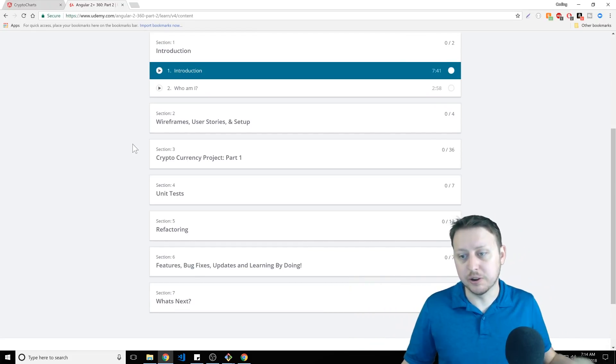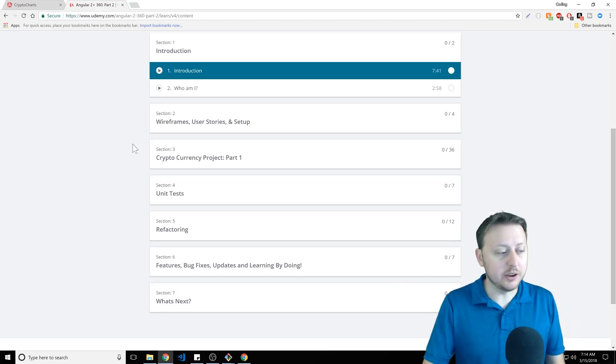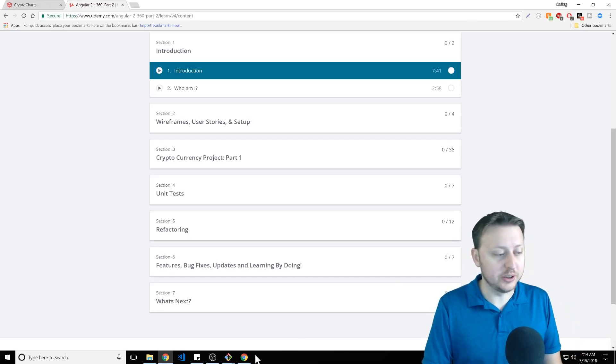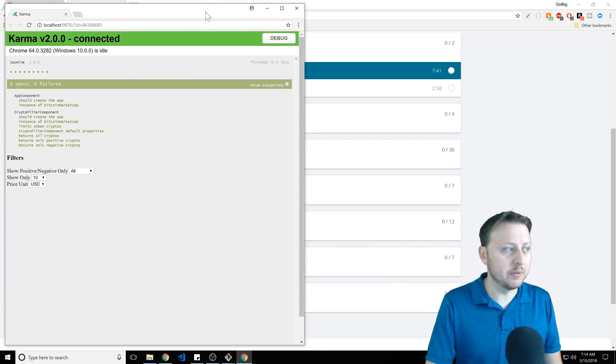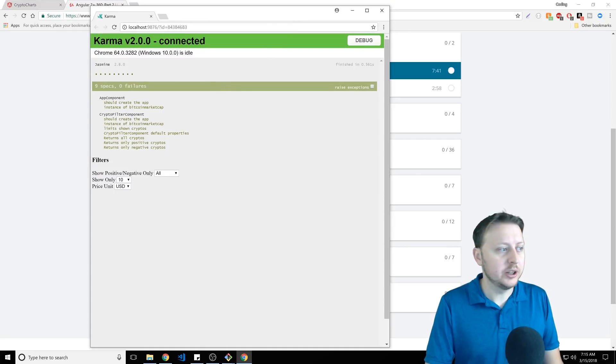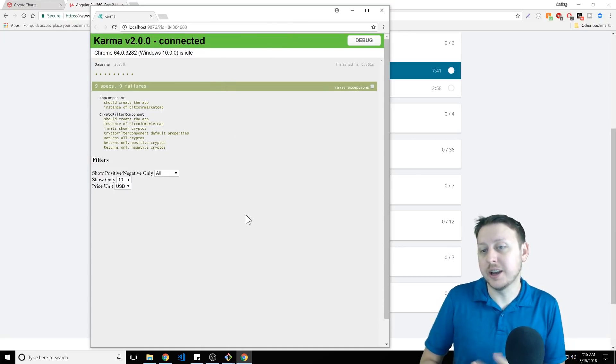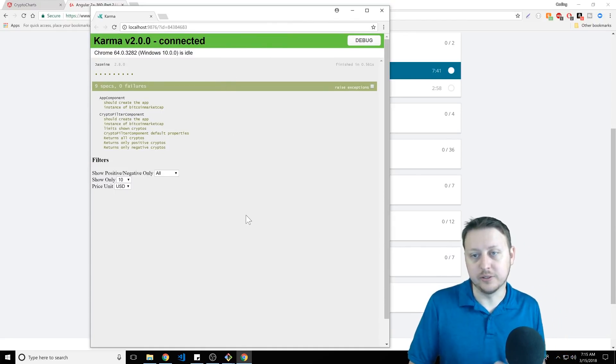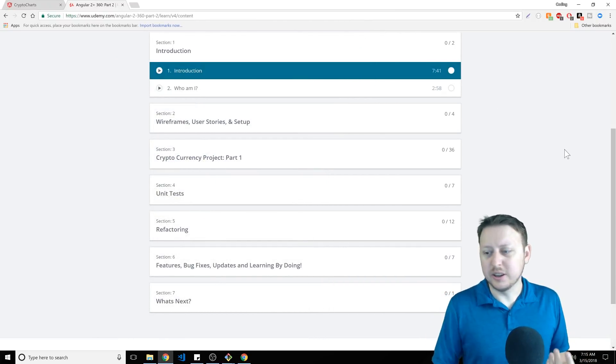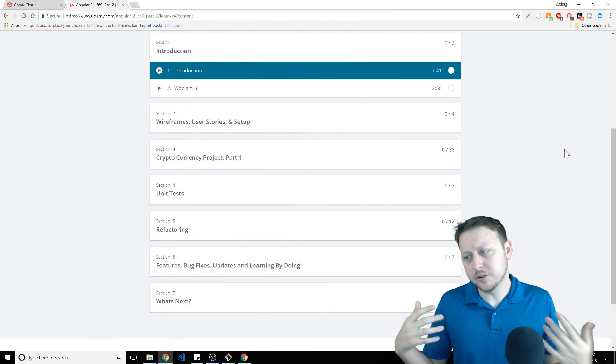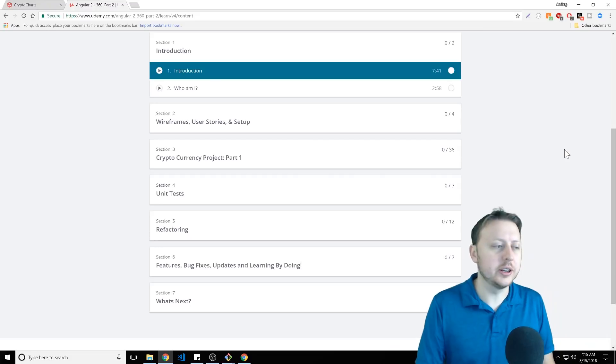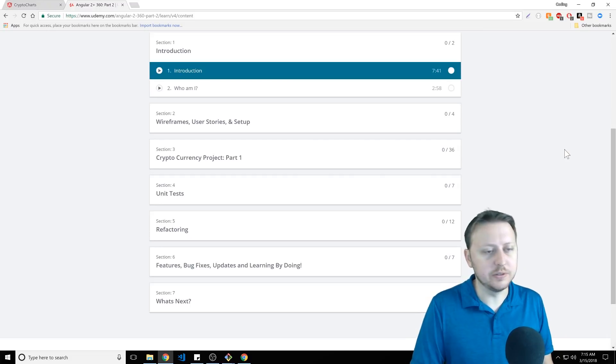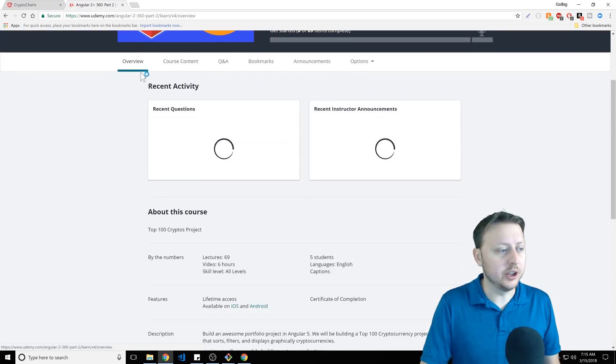And so we have wireframes, we have user stories, and then we build out the project. We build it out. This is what I call our rough draft. We build it out. And then we have our unit tests. And you'll see even right now, I have them up and running where I write with you nine different unit tests using Karma and Jasmine. And if you don't know what those are, don't worry. We're going to go over all that in the video.